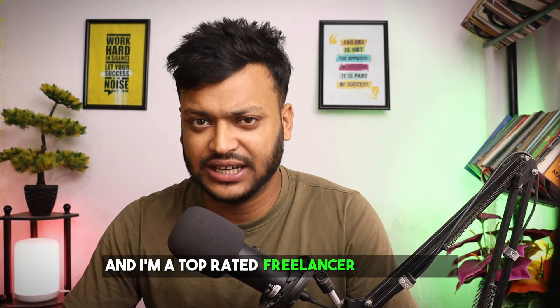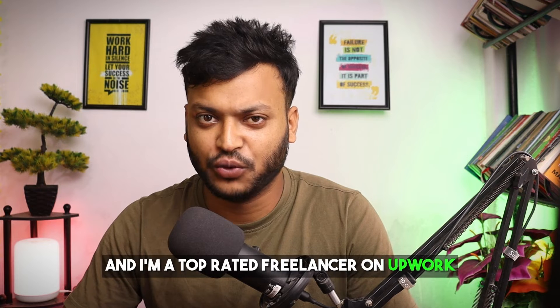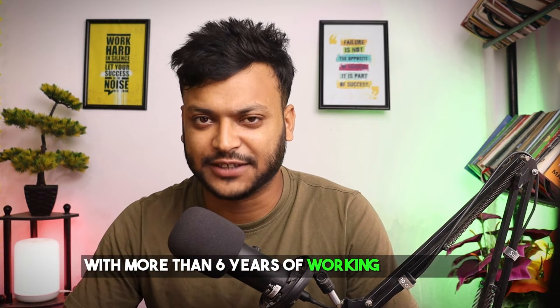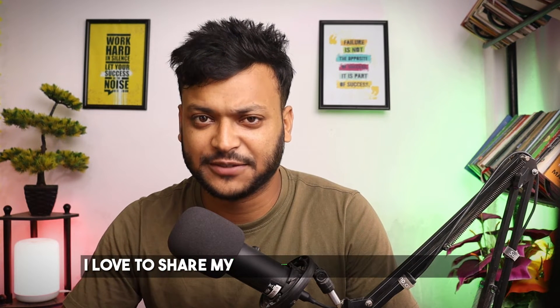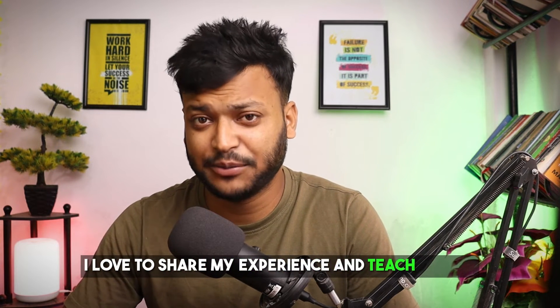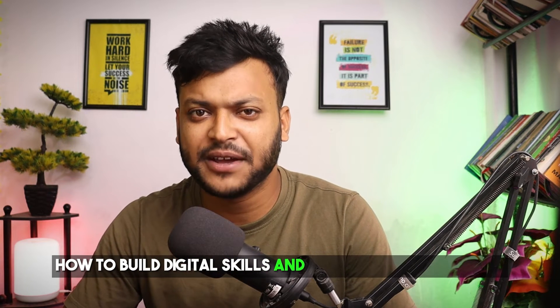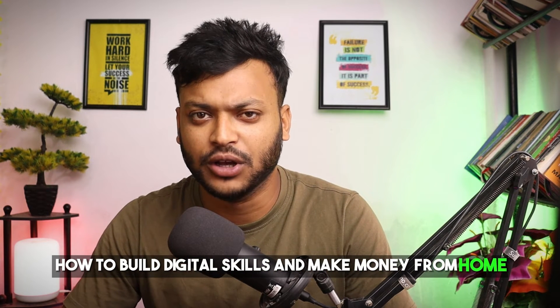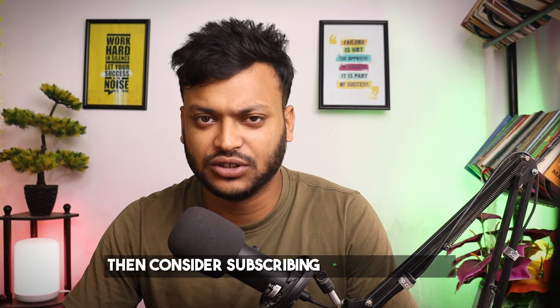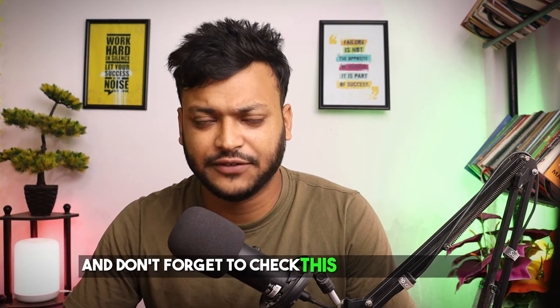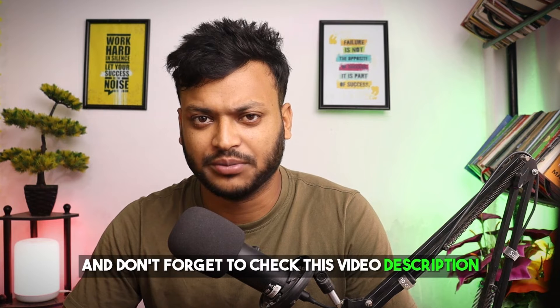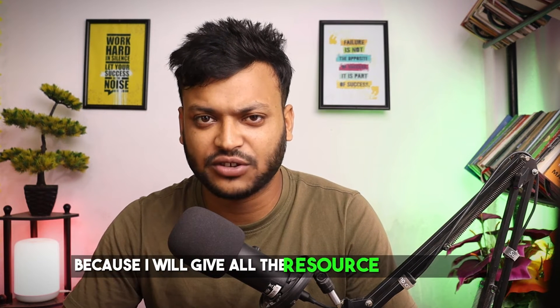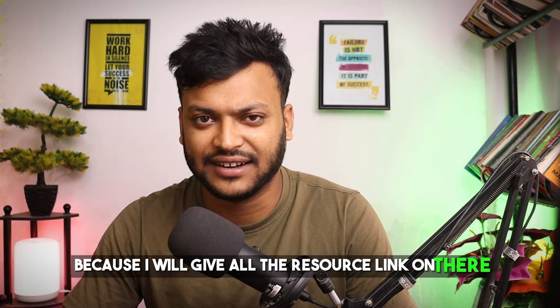My name is Nassim and I am a top rated freelancer on Upwork with more than 6 years of working experience. I love to share my experience and teach people how to build digital skills and make money from home. If you want to stay up to date then consider subscribing to this channel and don't forget to check this video description because I will give all the resource links there.